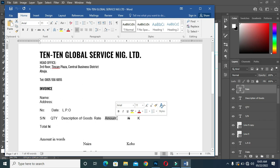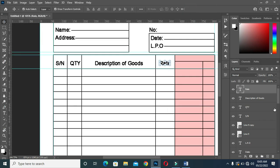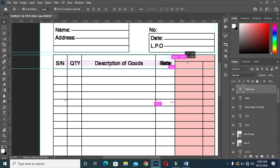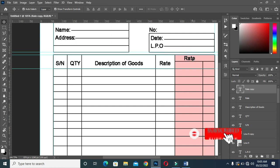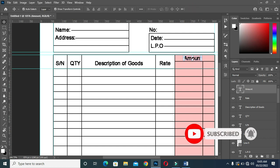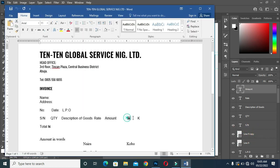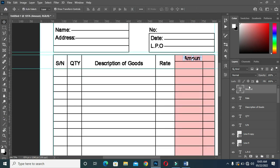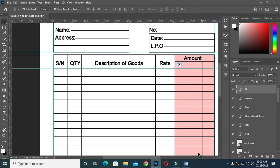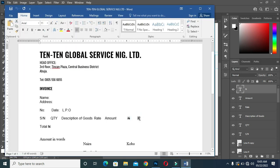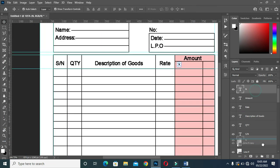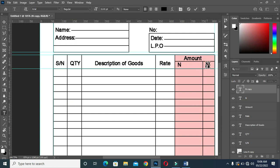Then I'm going to copy this one again Ctrl+C. Then duplicate this one and drag it to the top over here. Then align it and give it to the center. Bring it down, then paste it Ctrl+V. Then copy this one — K for Kobo. Then drag it over here, then Ctrl+V to paste it.